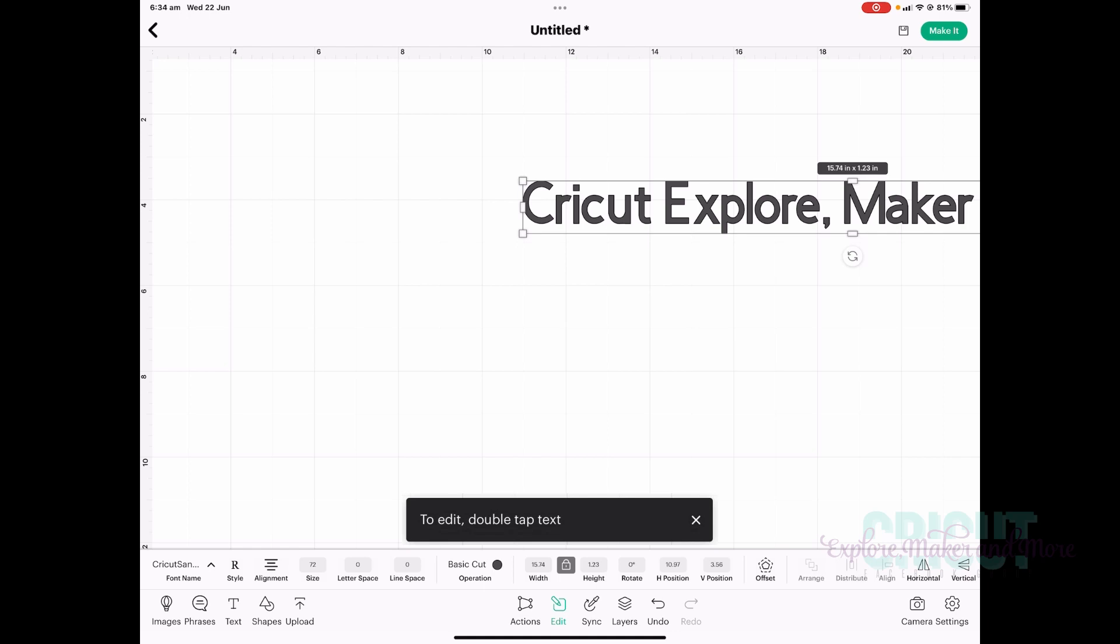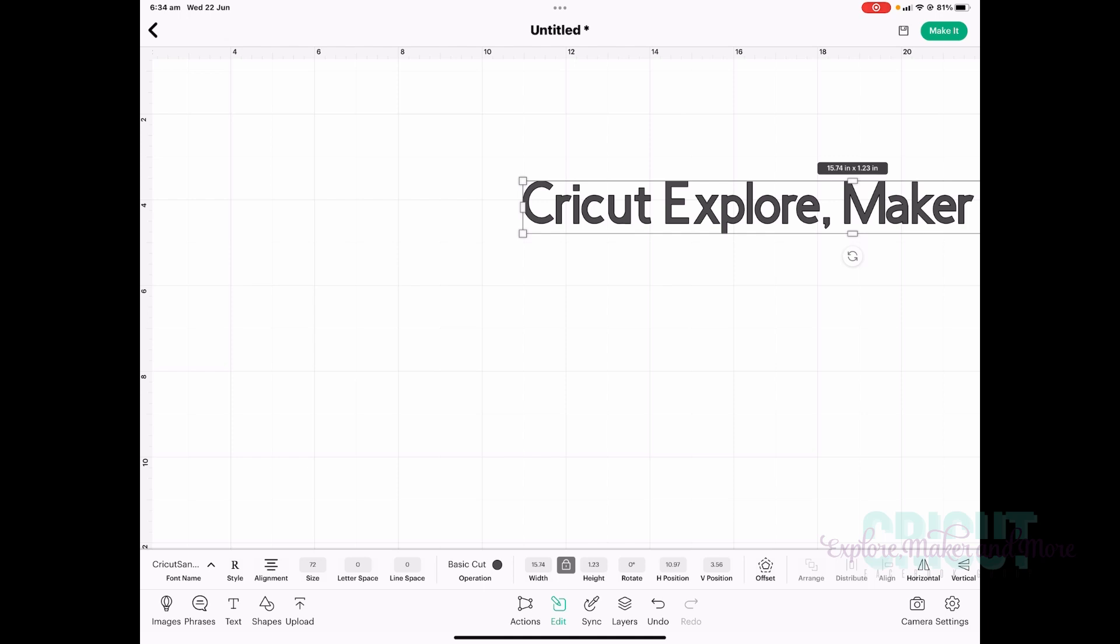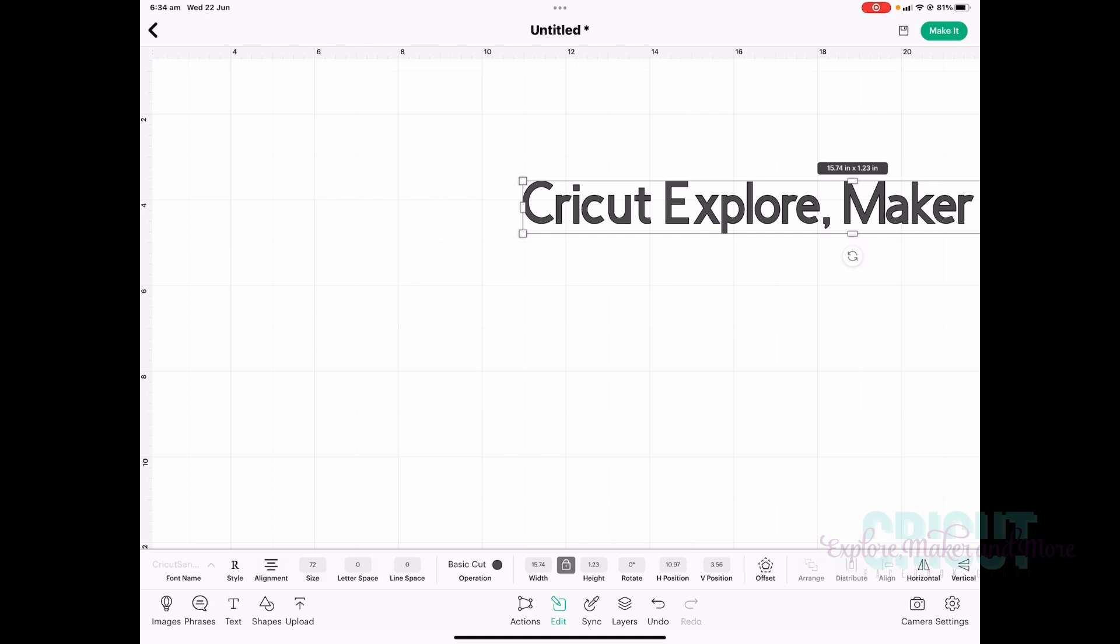You'll also see a message at the bottom of the screen that says to edit, double tap text. Like the desktop app, this message will only appear three times. At this point, you can click the font picker above where it says font name, and you can select a different font if you wish.